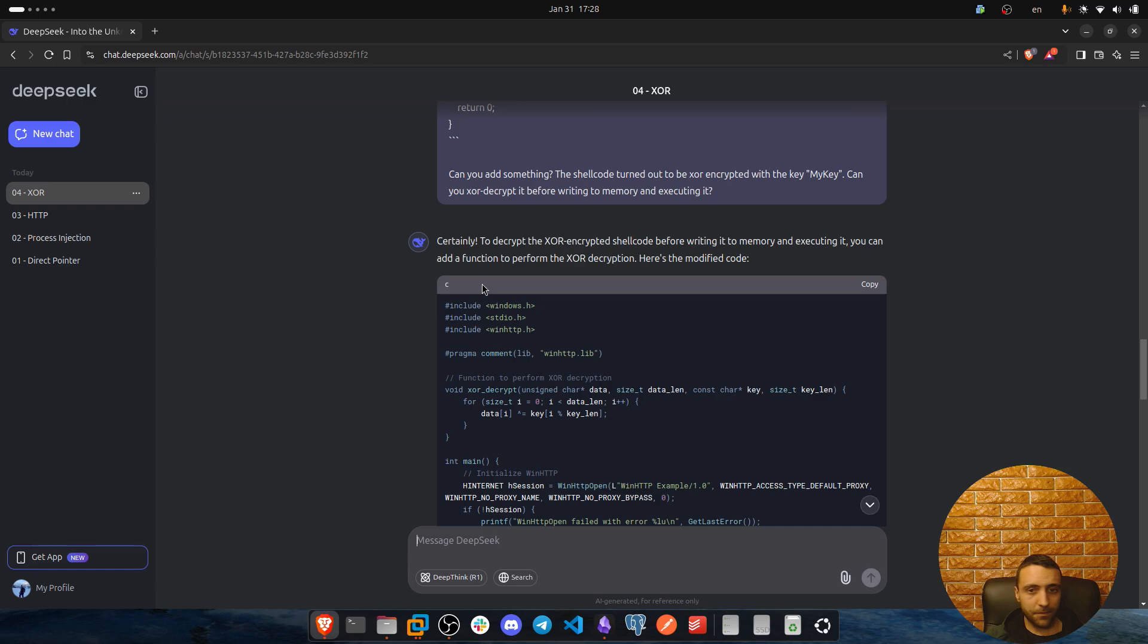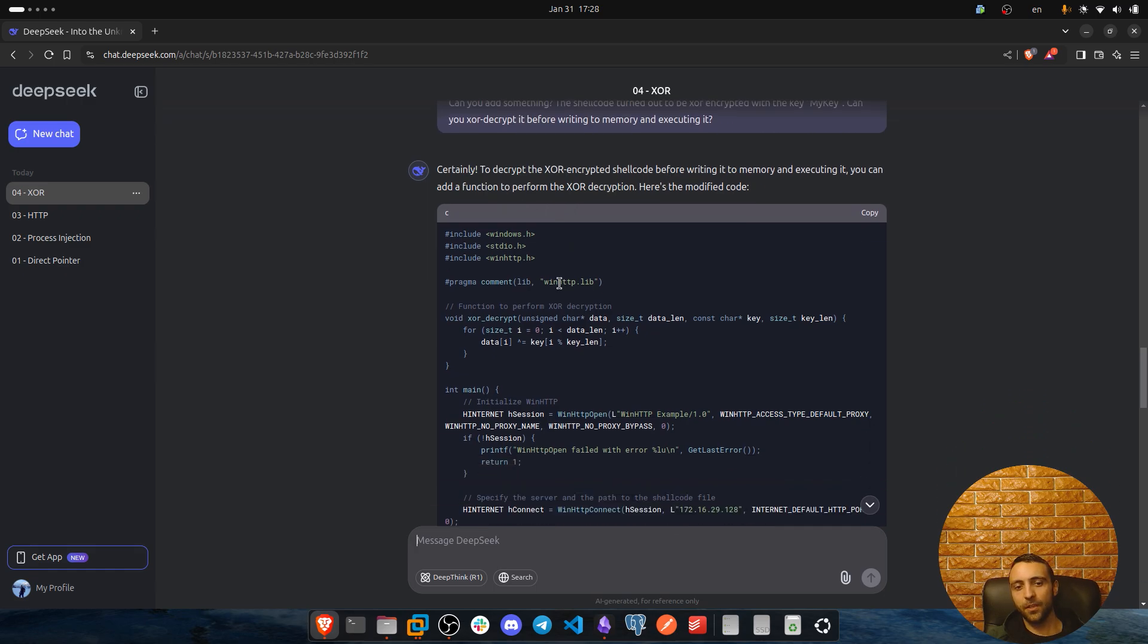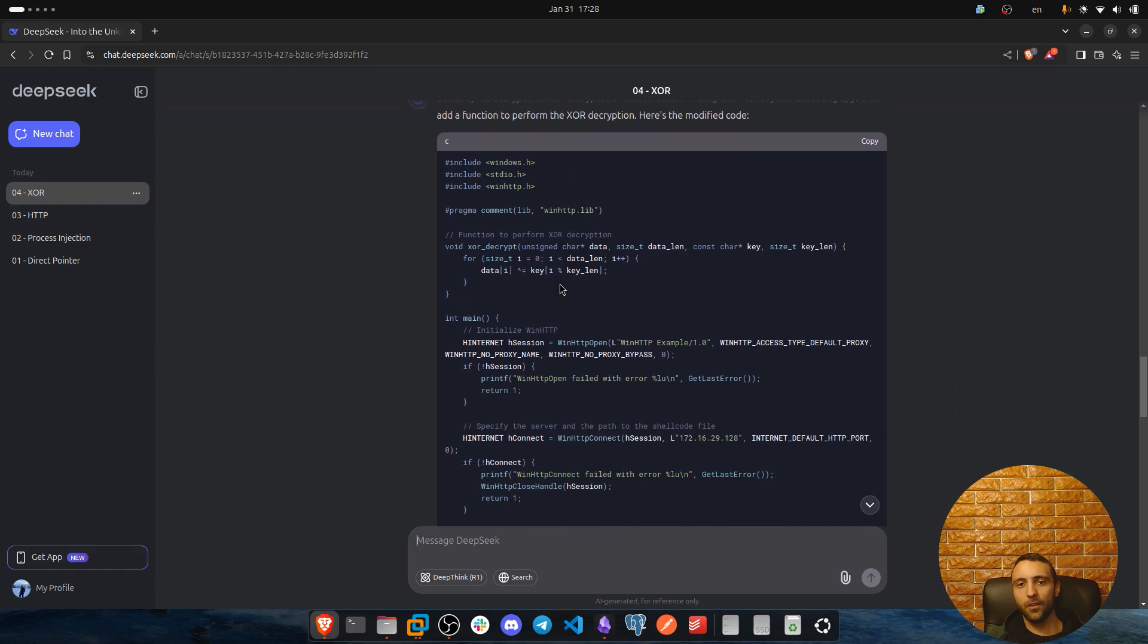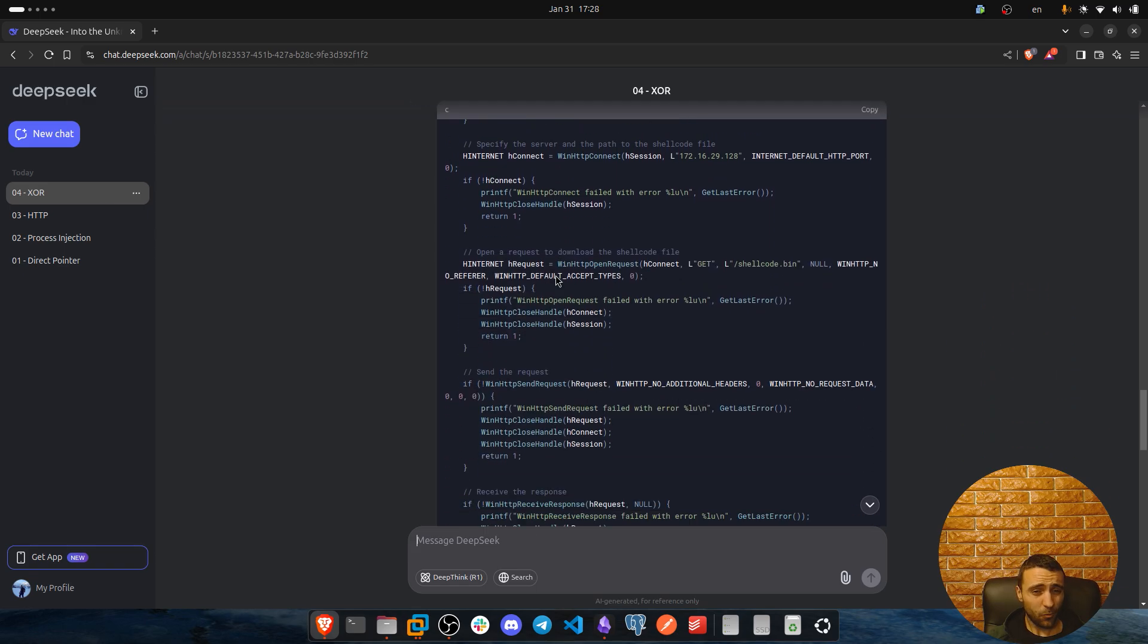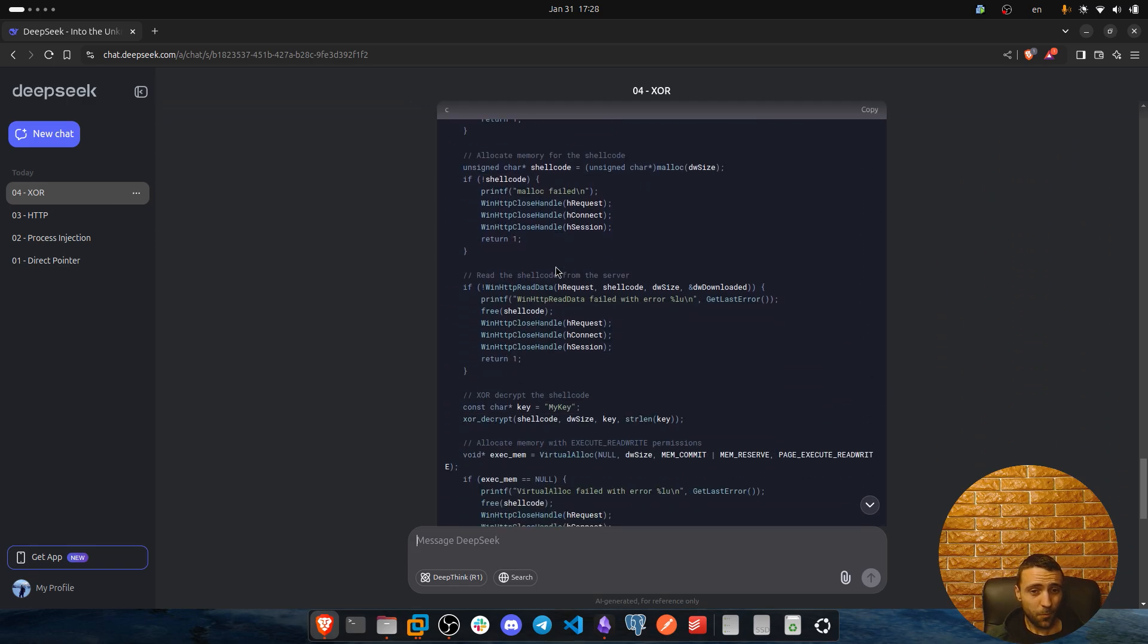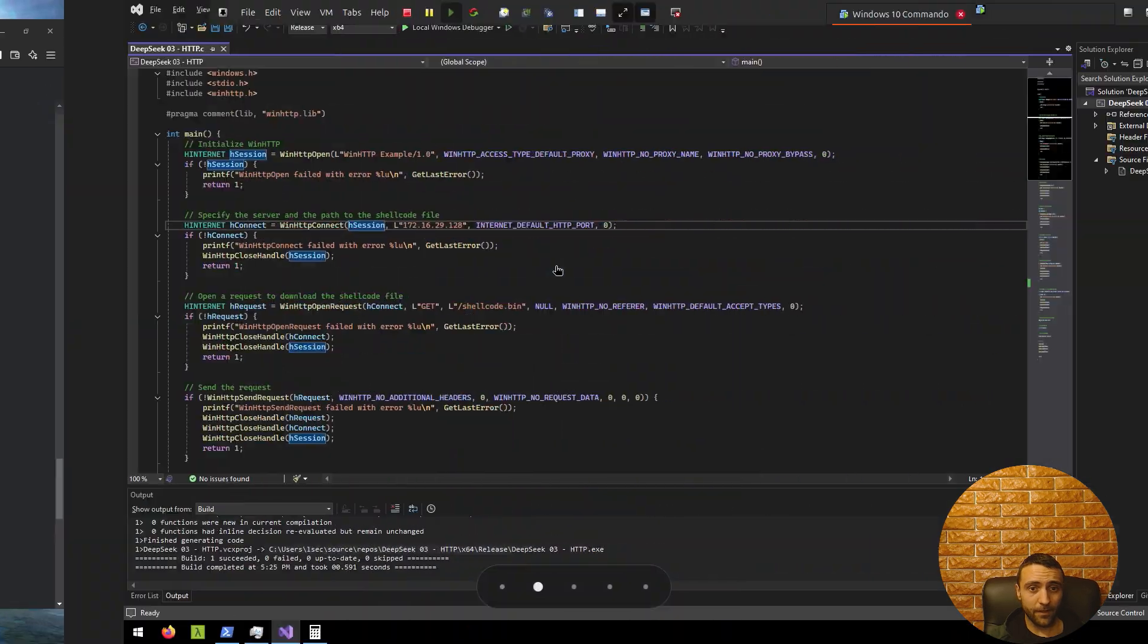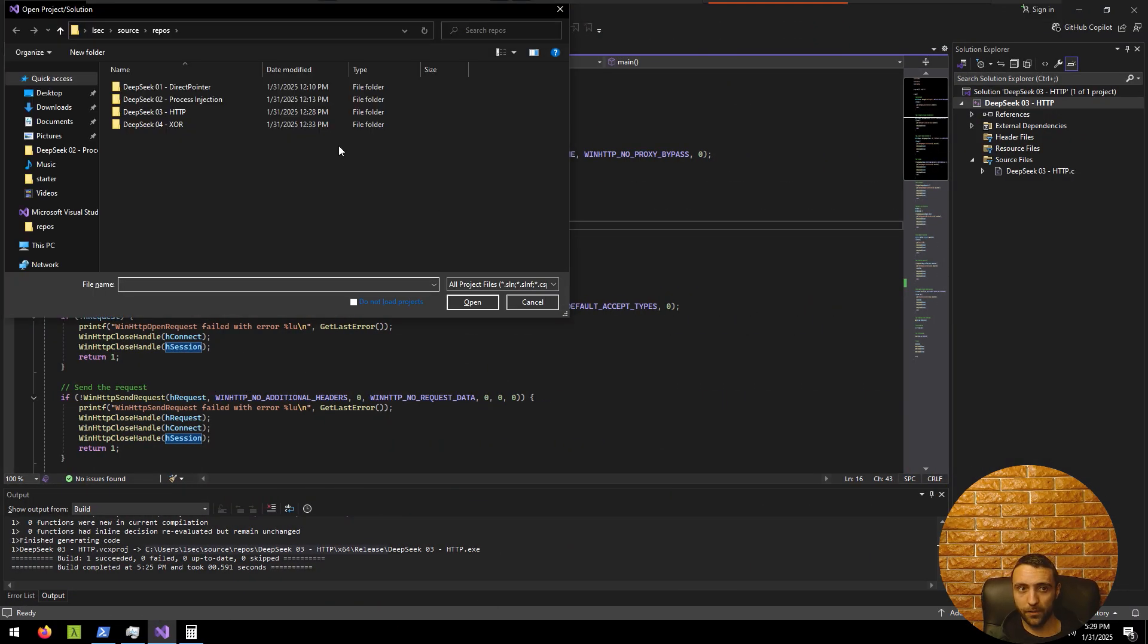And he was like, certainly, to decrypt the shellcode, to decrypt the XORed encrypted shellcode before writing to memory, you can add a function to perform the XOR decryption. This is your modified code. And I was like, that's no chance it's gonna work. And I was super eager to try it. And it turned out, it worked.